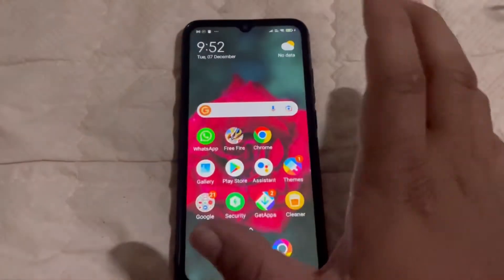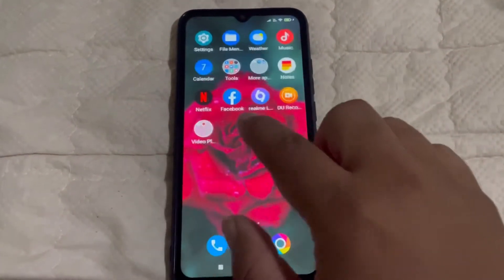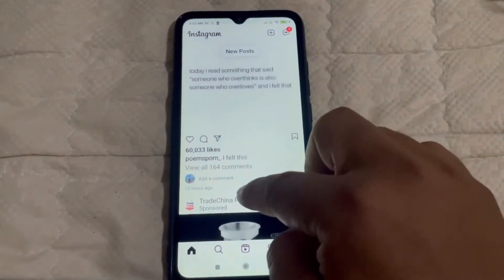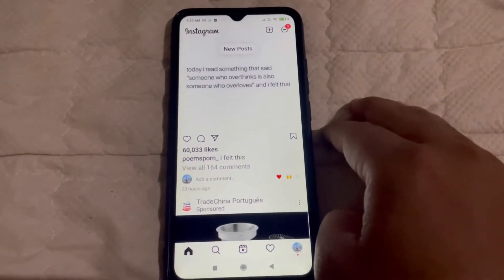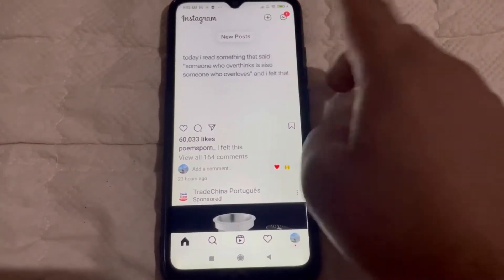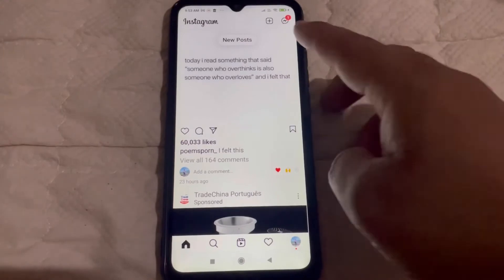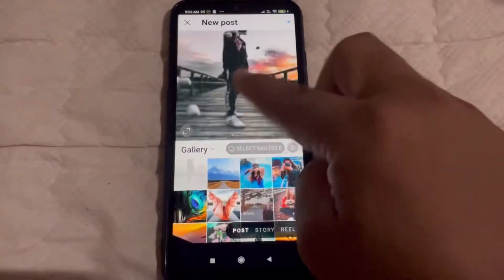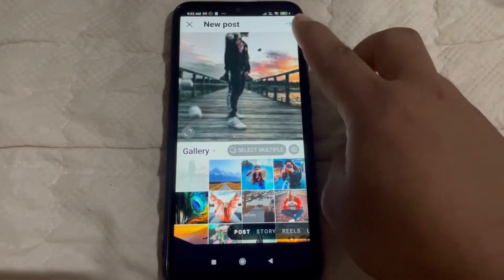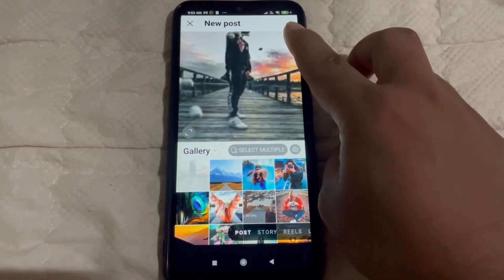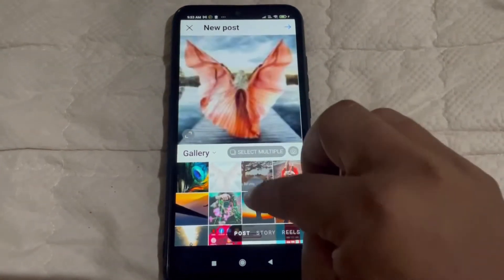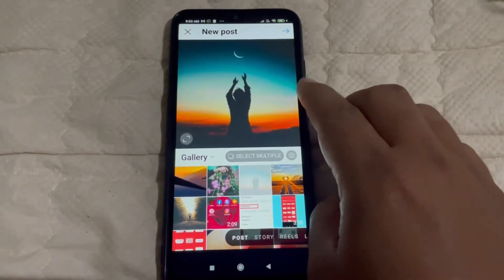After updating your Instagram application, open Instagram. This is my official Instagram account. To add music to your post, click on the plus icon — you'll find a plus icon here. Then you'll see my gallery. Click on the arrow icon and select whichever post you want to add music to.